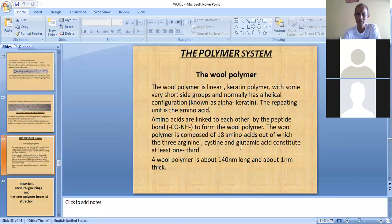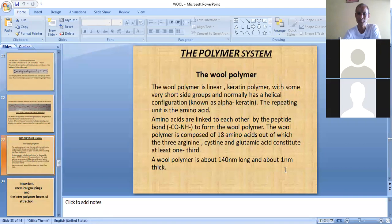There are 18 types of amino acids found in wool, of which three are especially important: arginine, cysteine, and glutamic acid. The length of the wool polymer is 140 mm and the thickness is 1 mm.